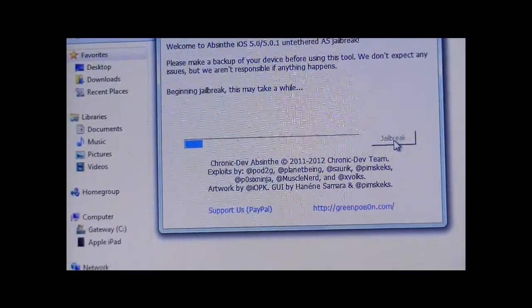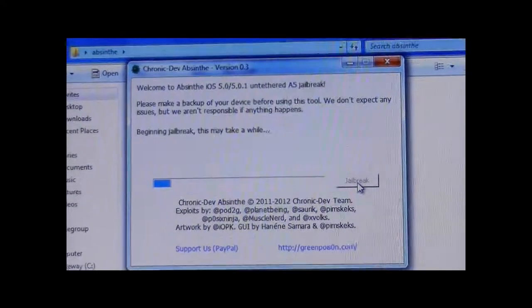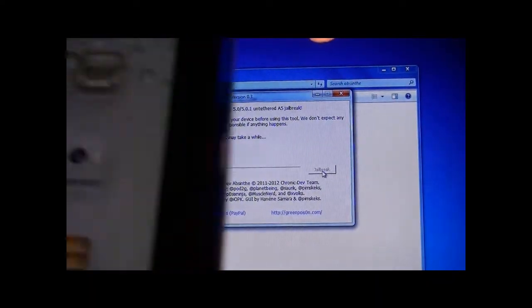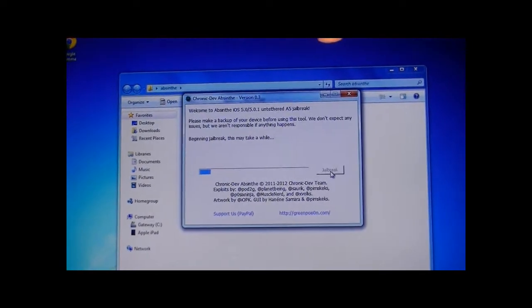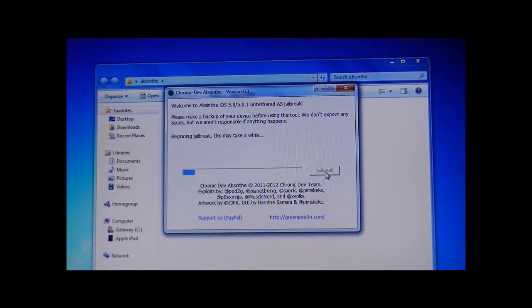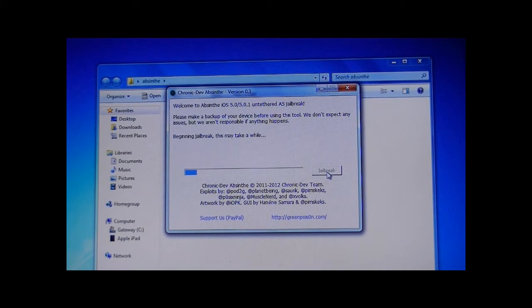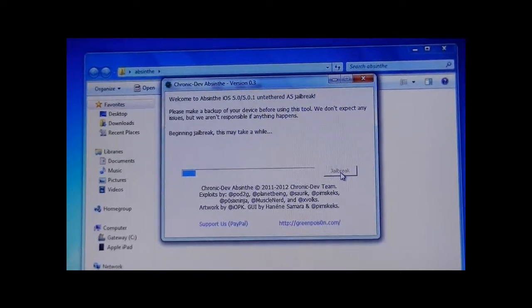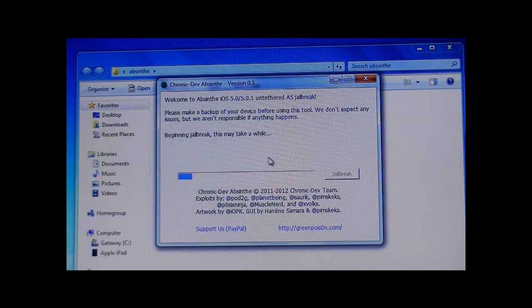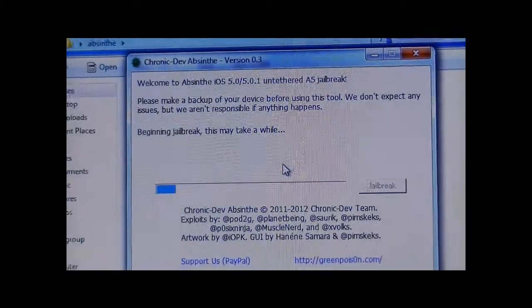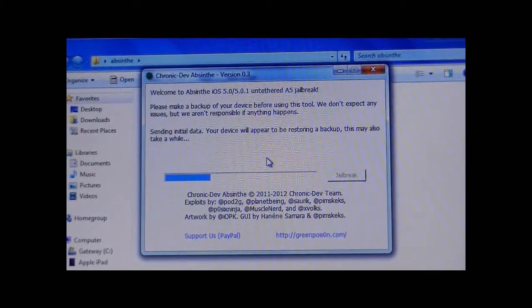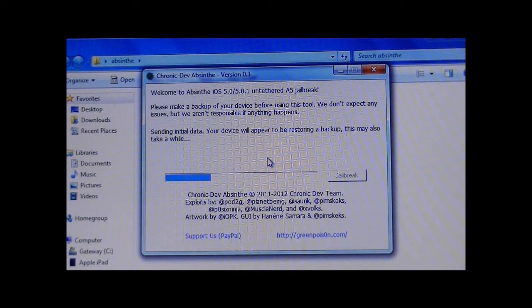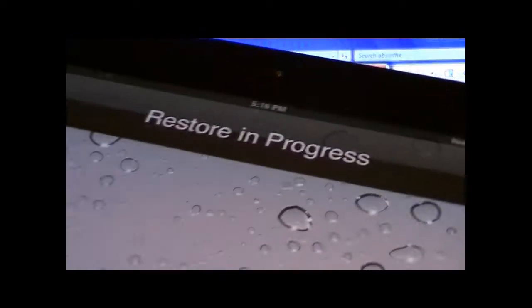It may take a while for some of you, but just hold on. It is working. I'm not going to cut out anything from this video, just so that you guys see the full jailbreak process. It's sending initial data. Your device will appear to be restoring a backup. As you can see, restore in progress.